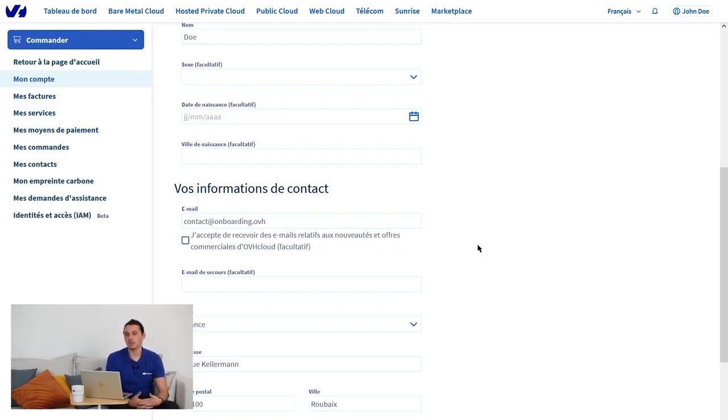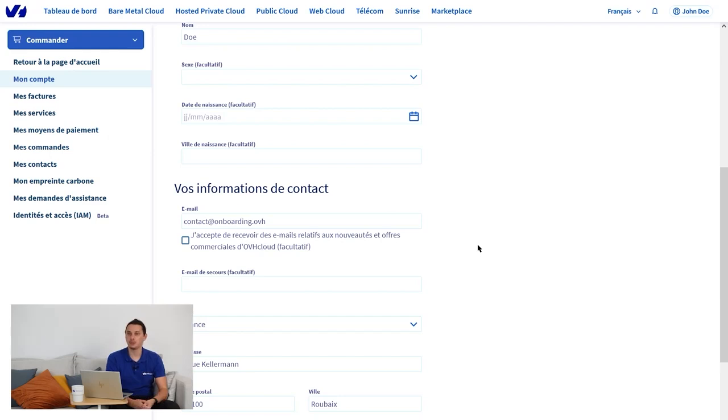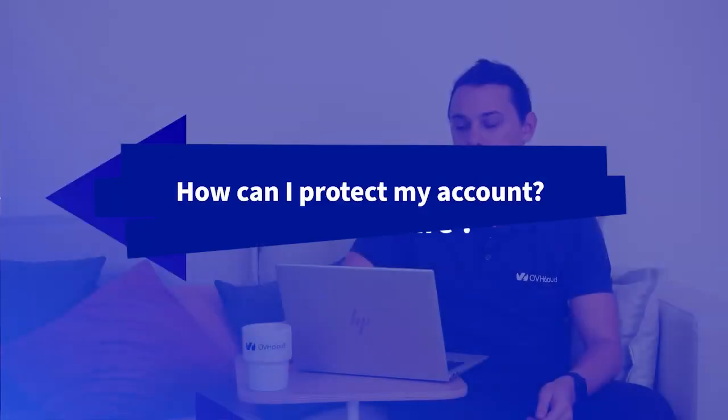In the event of not having access to your account, the backup email, although noted optional is important. I strongly encourage you to enter it. Because if you lose access to your customer space, you will be able to contact the support team who can change the primary email address to the backup email address.